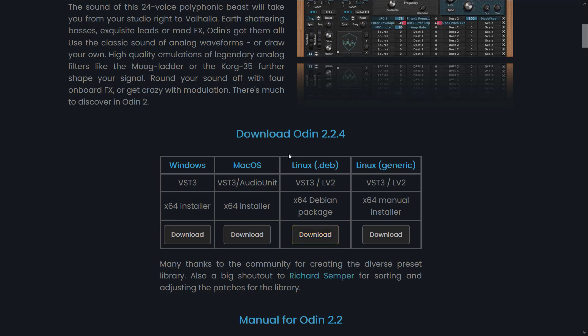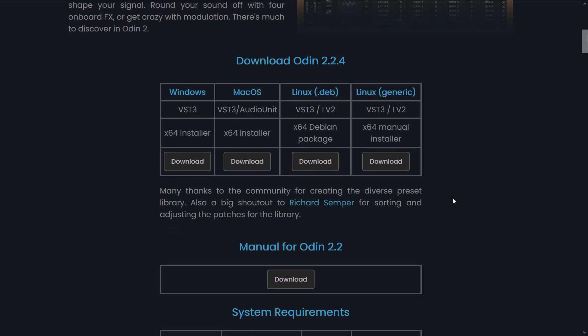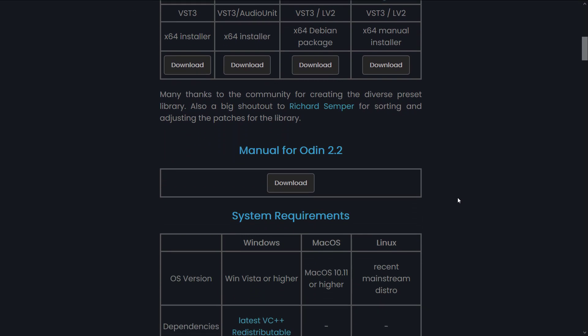It's available for Windows, Mac, Linux, and Linux for generic people. I think that might have a different meaning, but hey, I'm going to go with that.